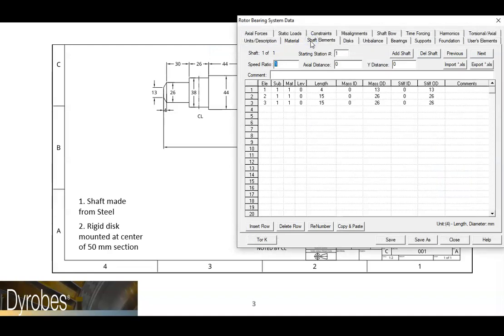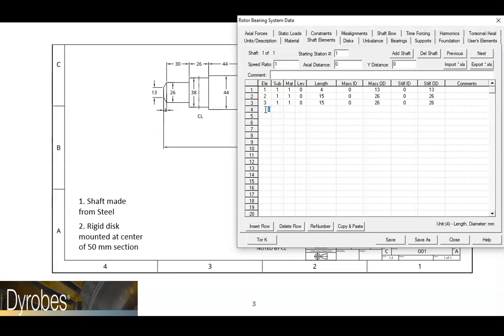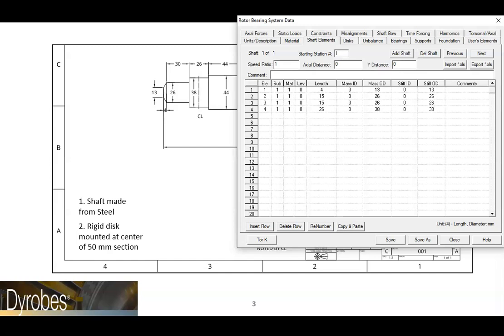The next section of our shaft has a diameter of 38 millimeters and a length of 26 millimeters. We can enter this data the same way as before. The remainder of the shaft elements will be created by using the same process. We will skip to the completed shaft model now.